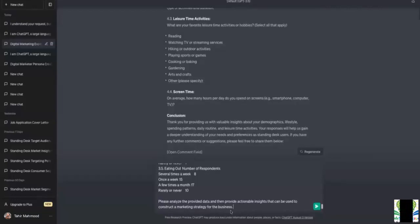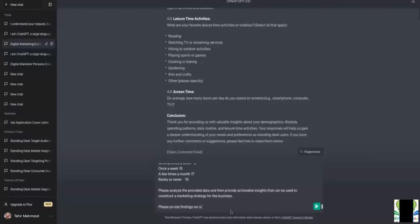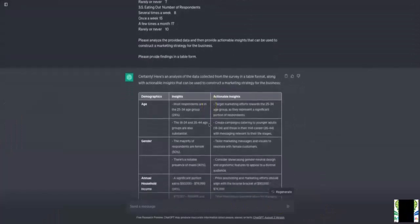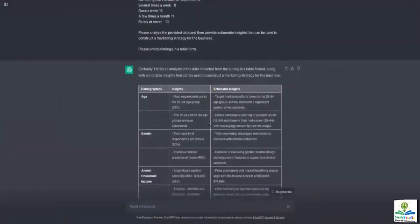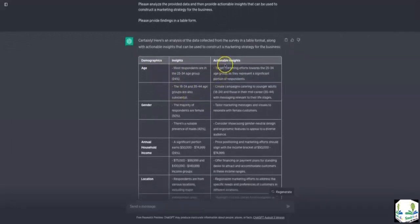I'm also going to say please provide the findings in table form — that's easier to read, saves time, and is more efficient. Let's see what ChatGPT gives us. You can see that ChatGPT has given me, in a very professional and neat manner, tables of demographics, insights, and actionable insights.